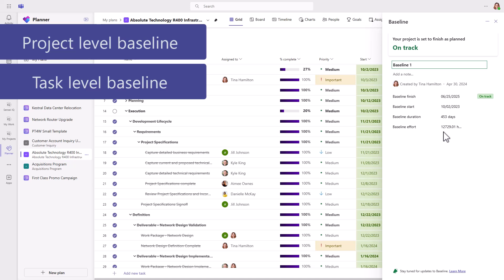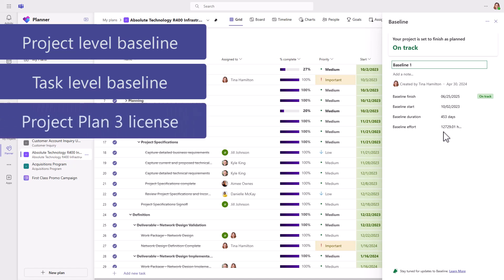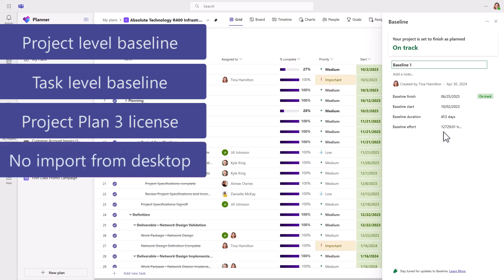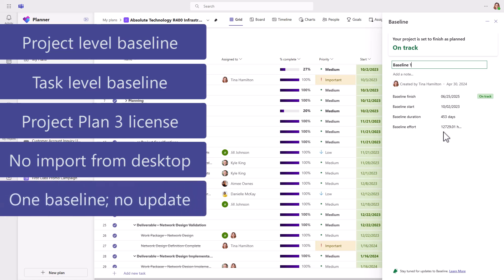As mentioned previously, you'll need at least a P3 license to use the baseline feature. Baselines cannot be imported from project desktop or other tools. Currently, there is only the ability to capture one baseline.